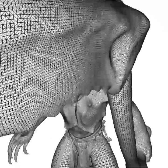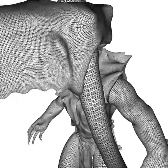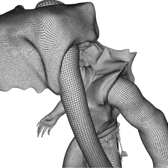In every frame, we adaptively tessellate the model from scratch, generating up to 6 million triangles.